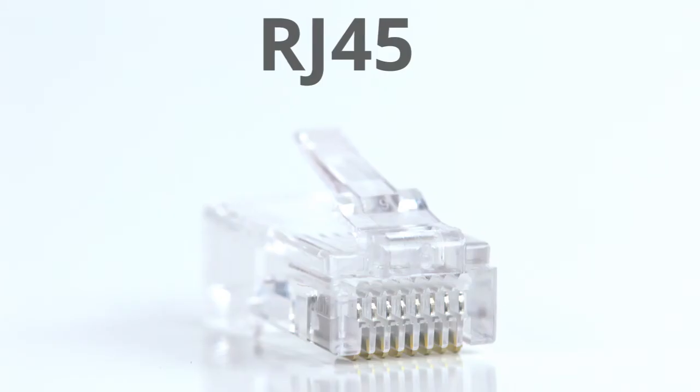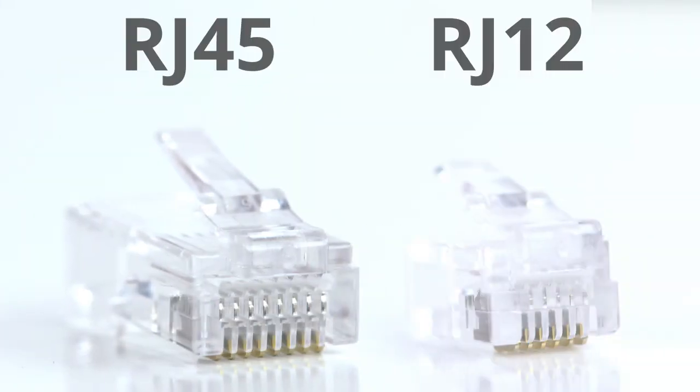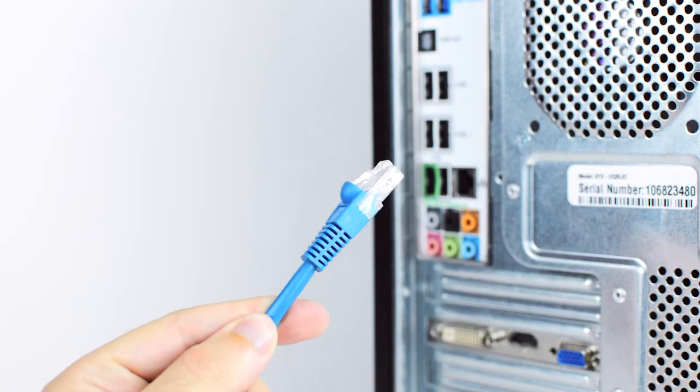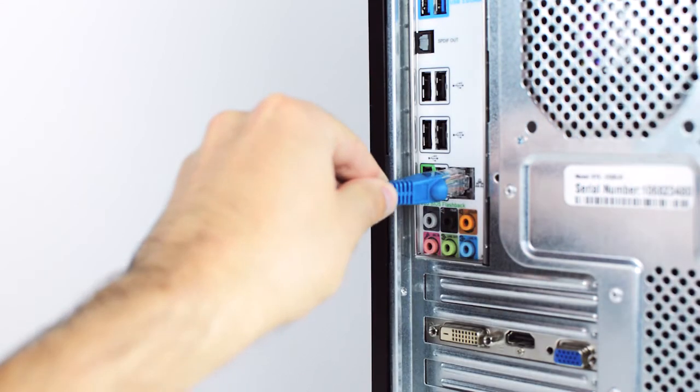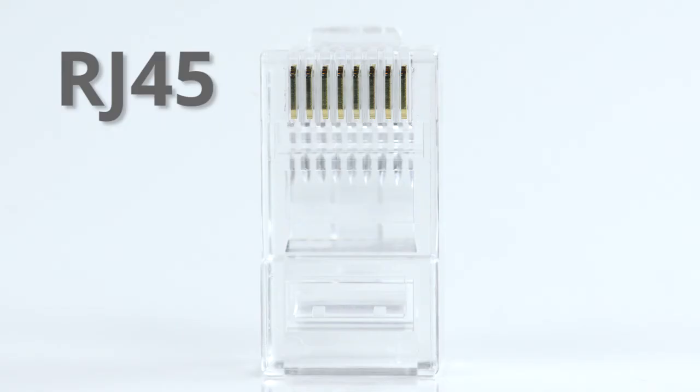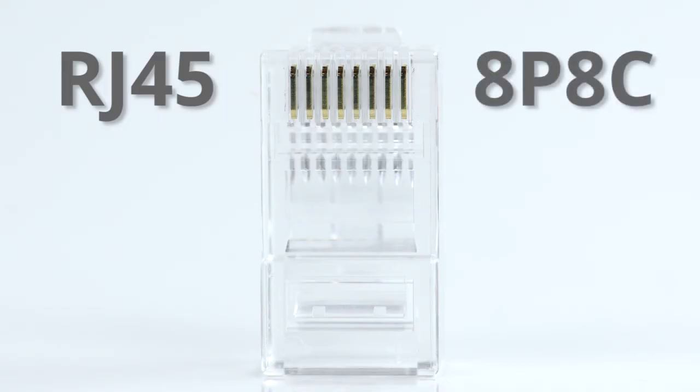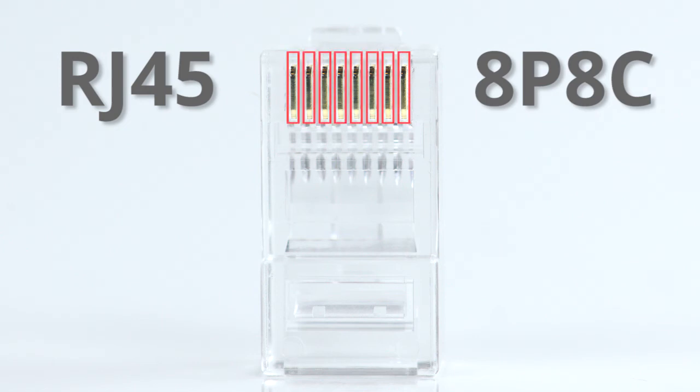RJ45 connectors are slightly larger than the RJ12s and are used for Ethernet and data applications. They are known as 8P8C, which means that it has eight positions and eight contacts.